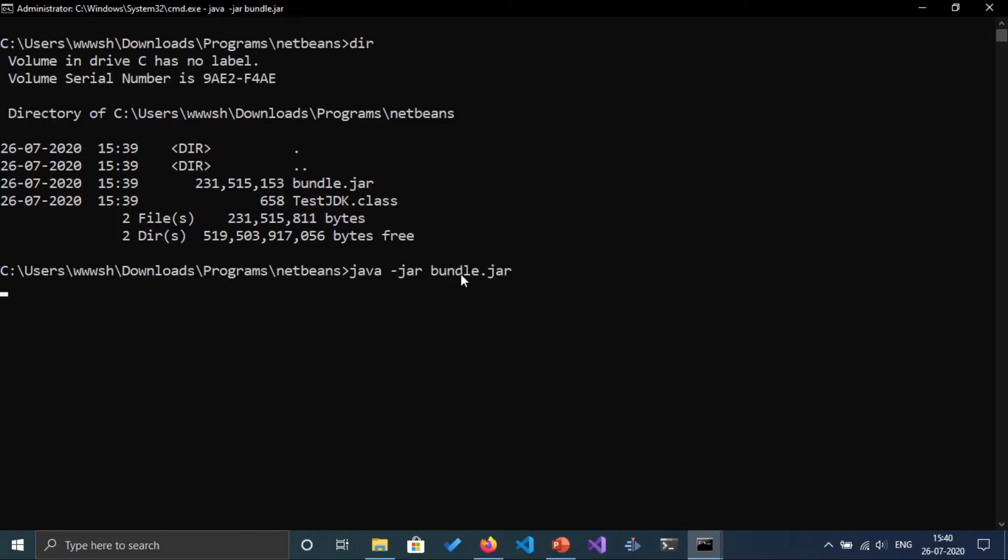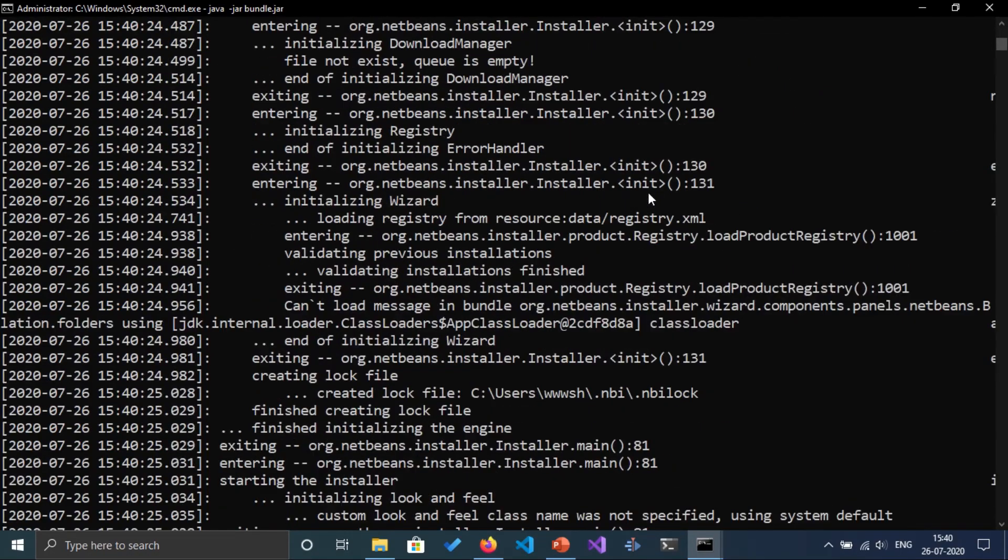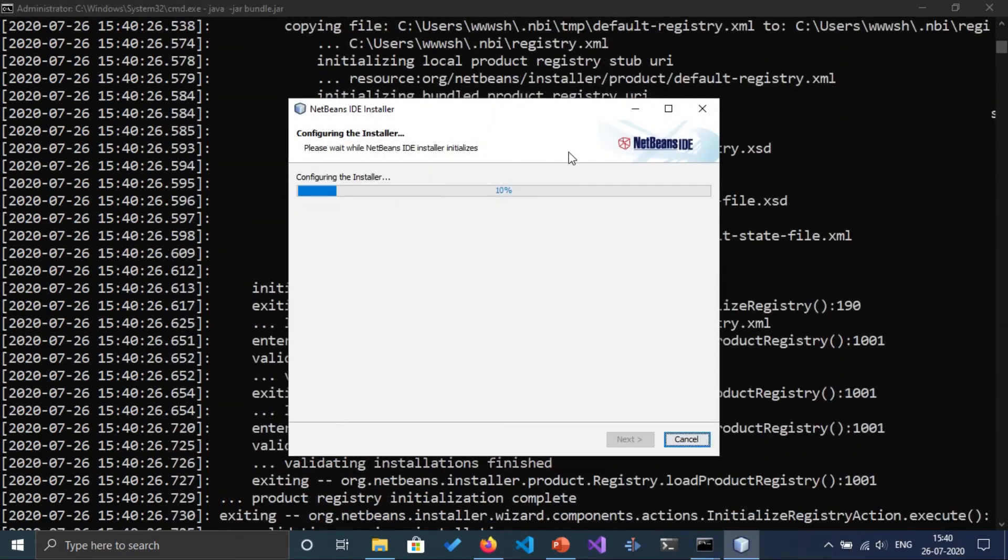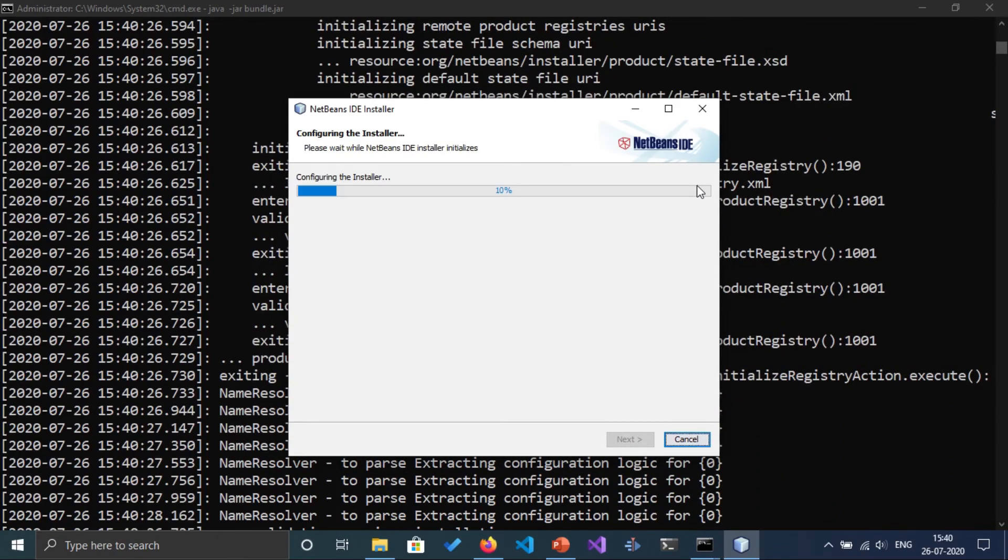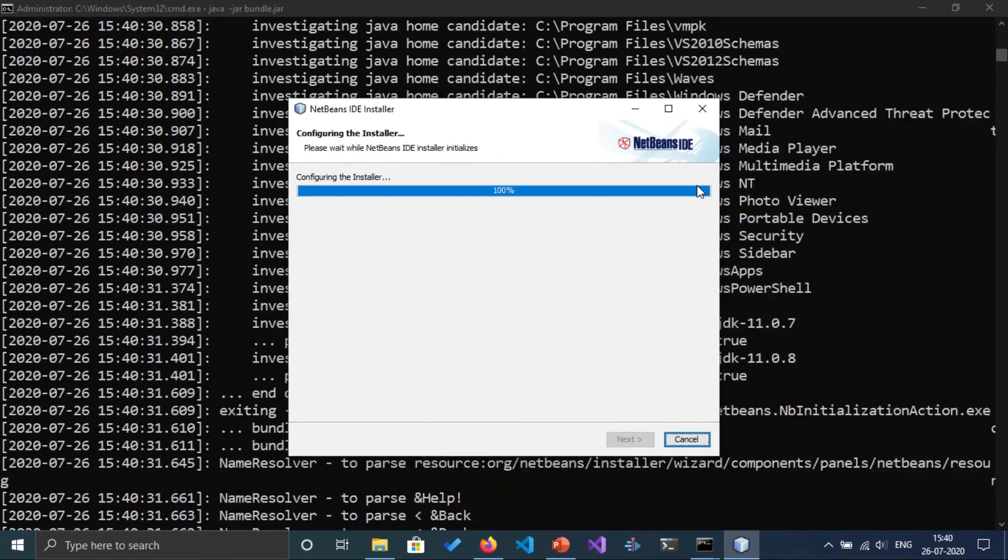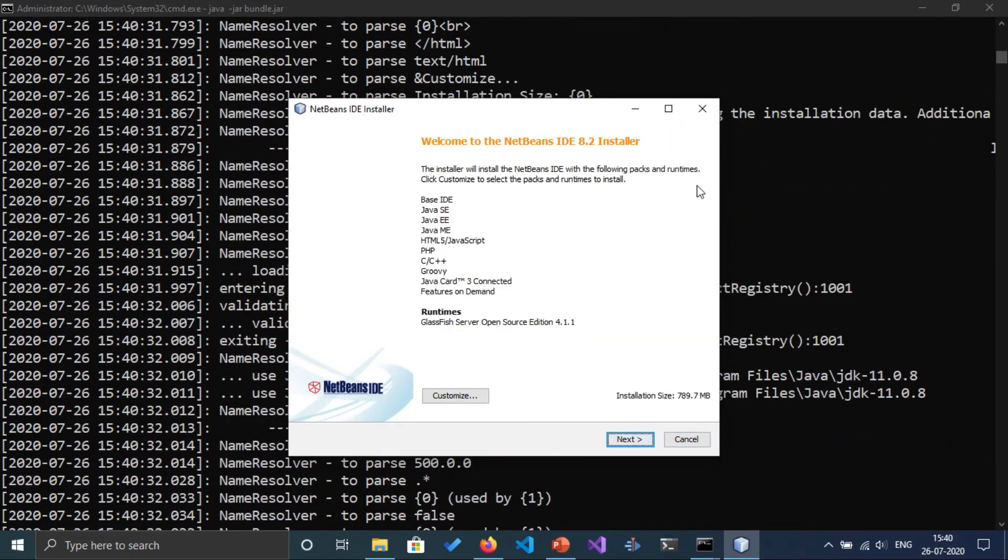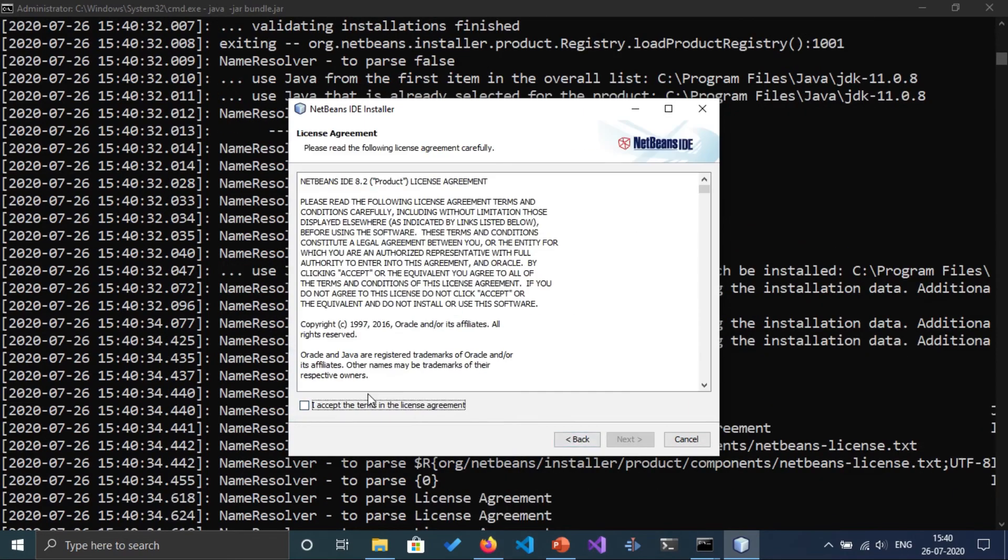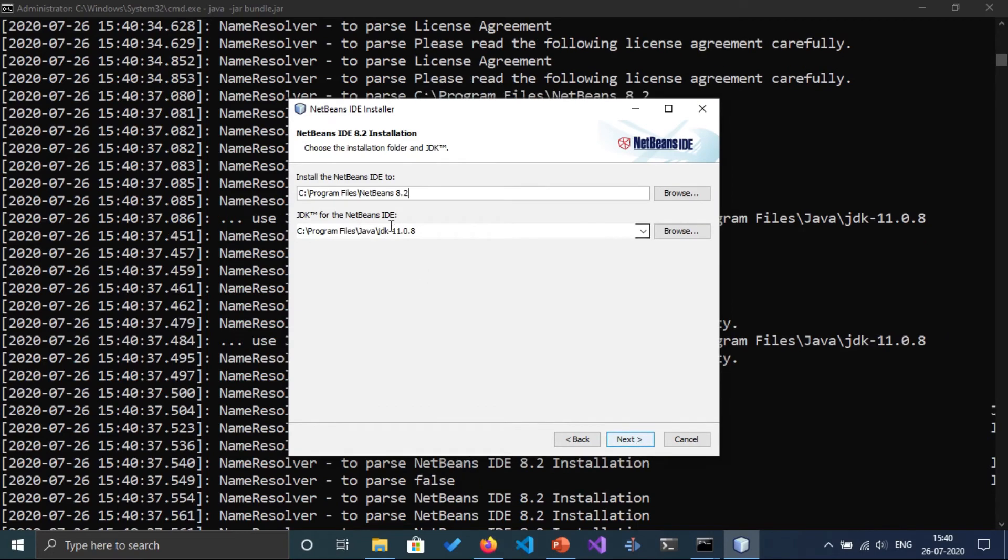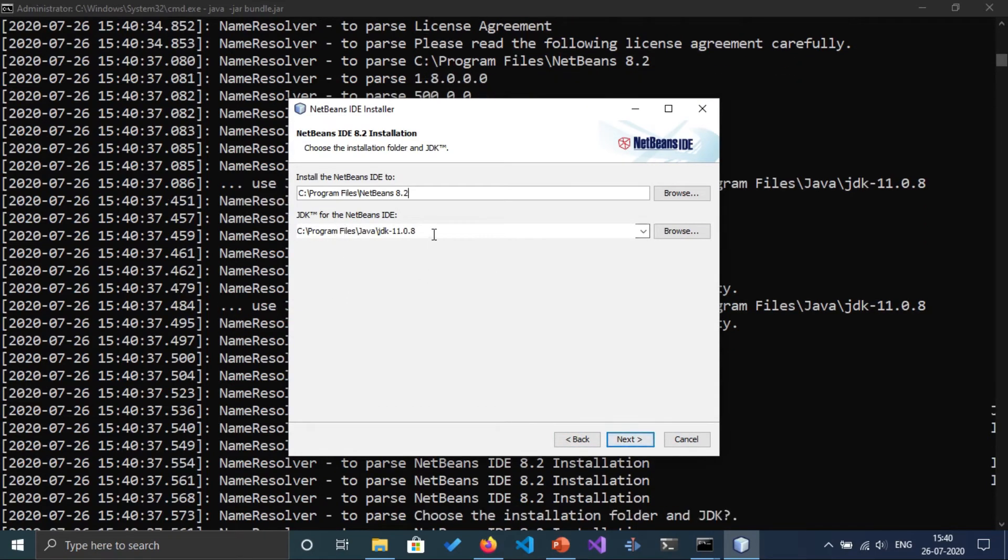This command will start executing and the installer will start installing NetBeans on our computer. Click on next. Let's see if everything works fine. Next, cool.